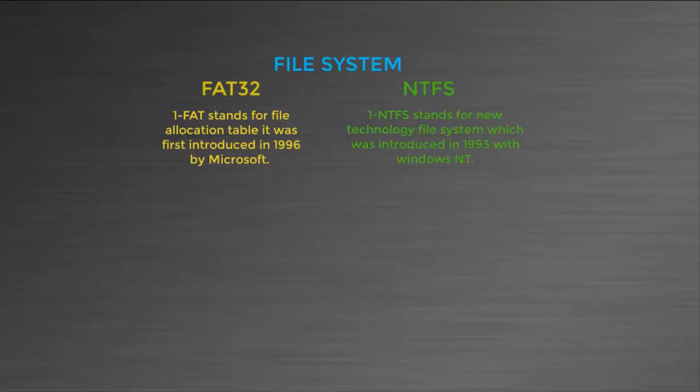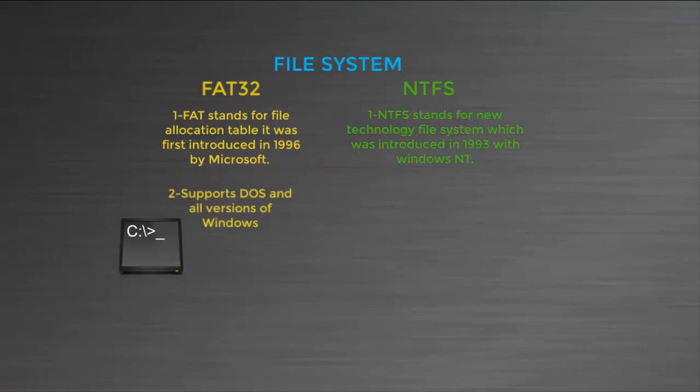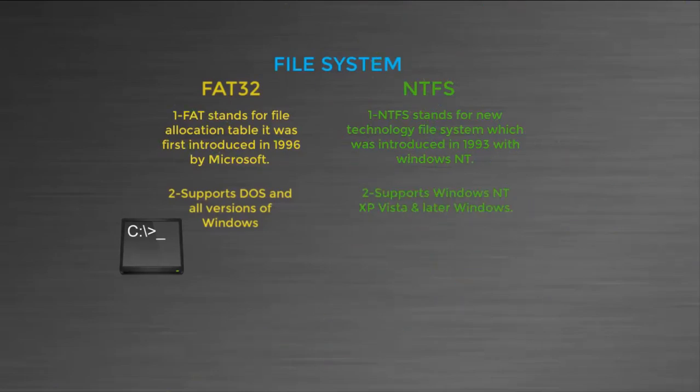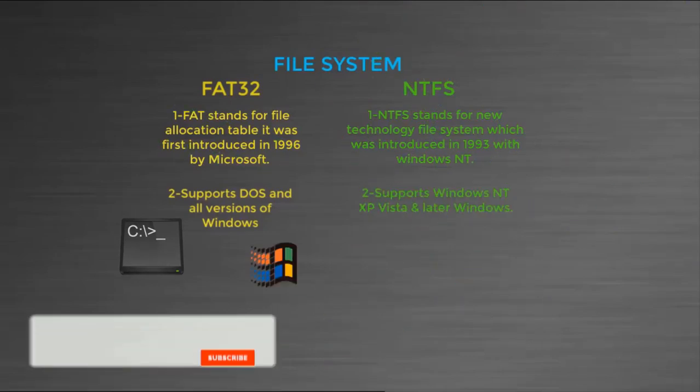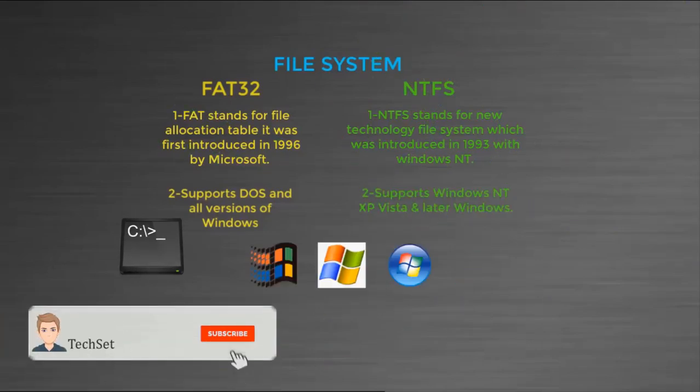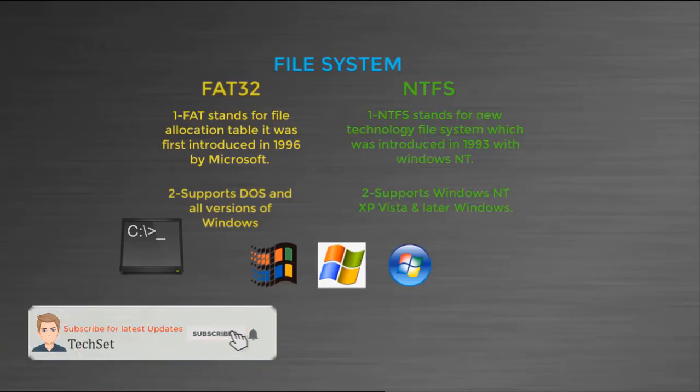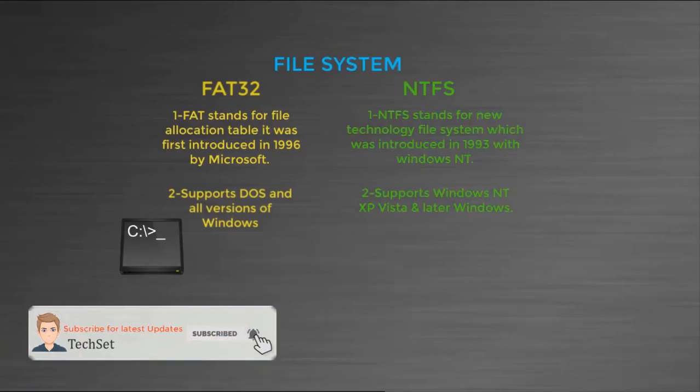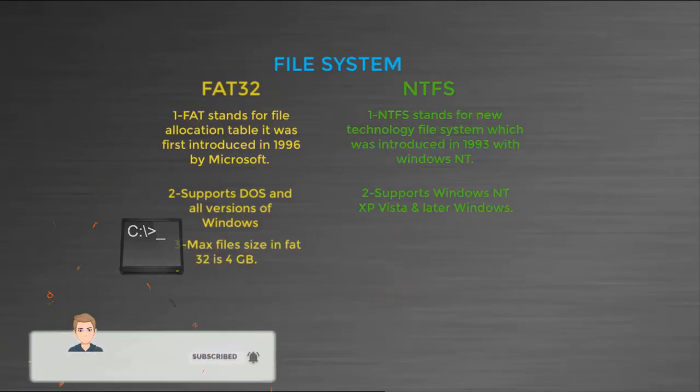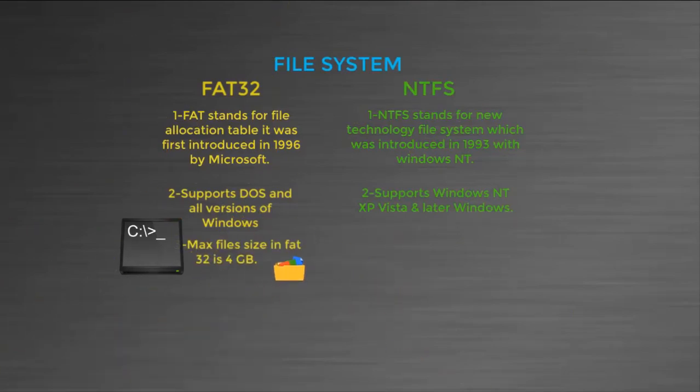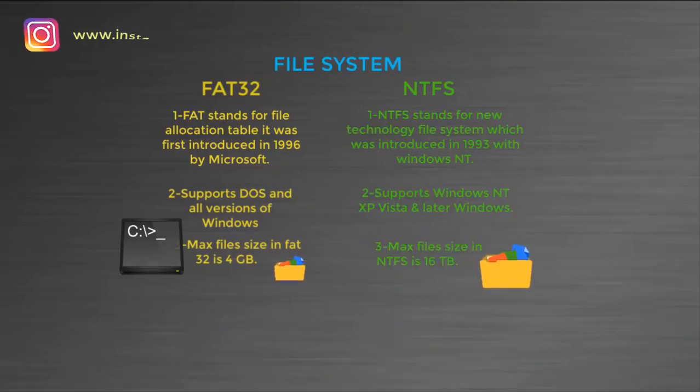NTFS stands for New Technology File System and it was launched in 1993 by Microsoft. FAT32 supports DOS and all versions of Windows. NTFS supports Windows NT, XP, Vista, and later Windows.